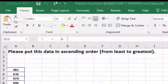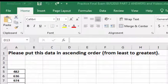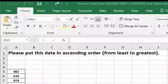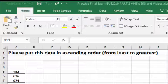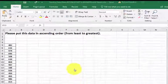I'm going to show you how to put this data in ascending order. Ascending means smallest to largest. Descending means from biggest to smallest.